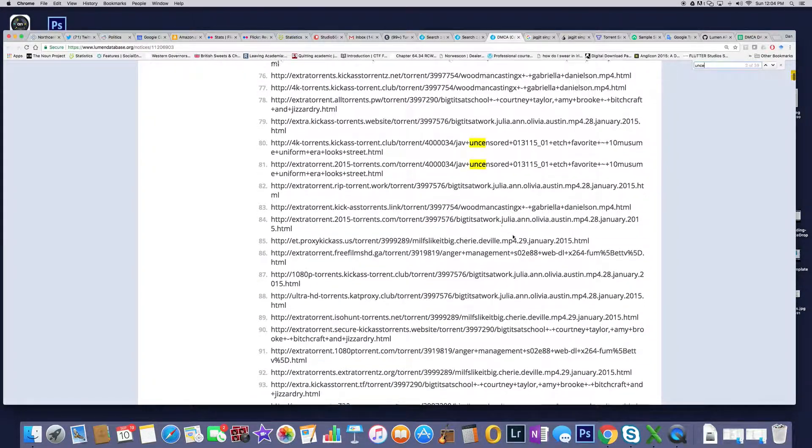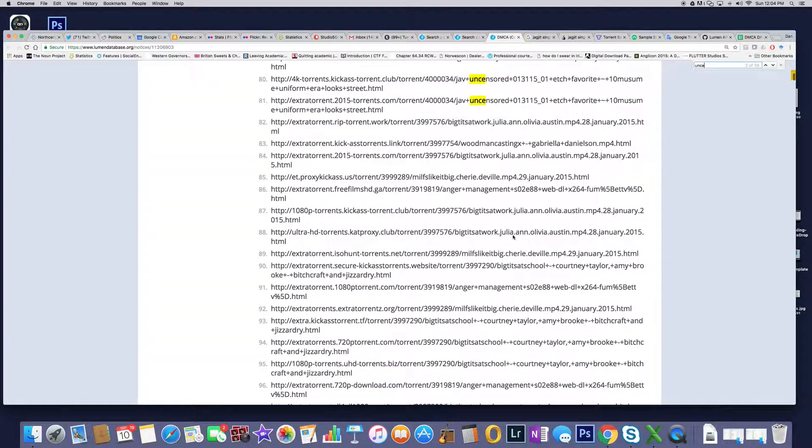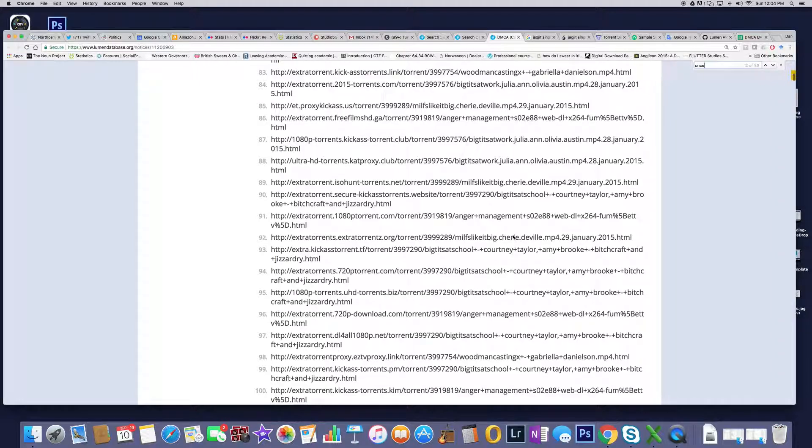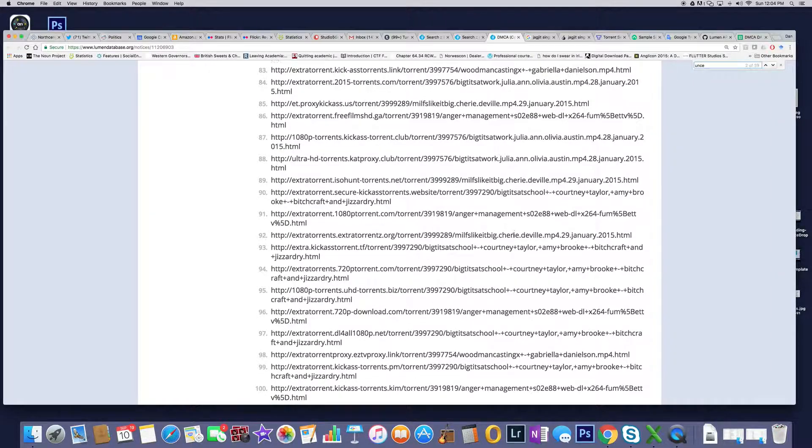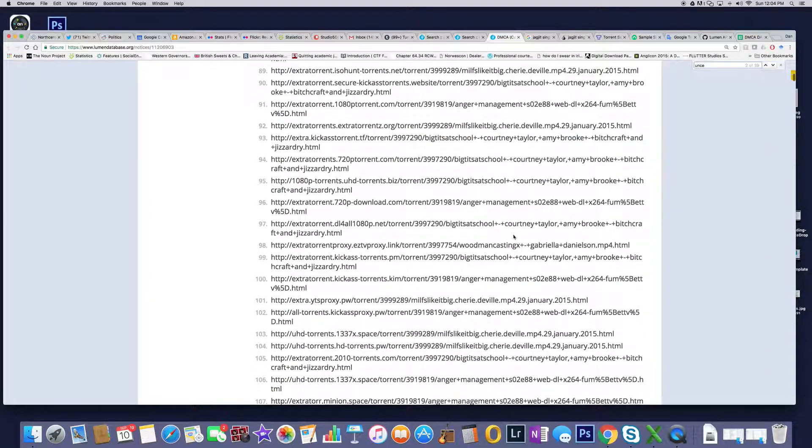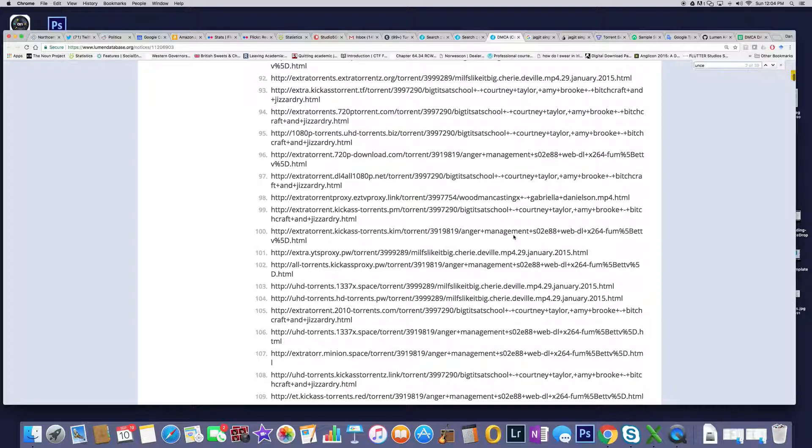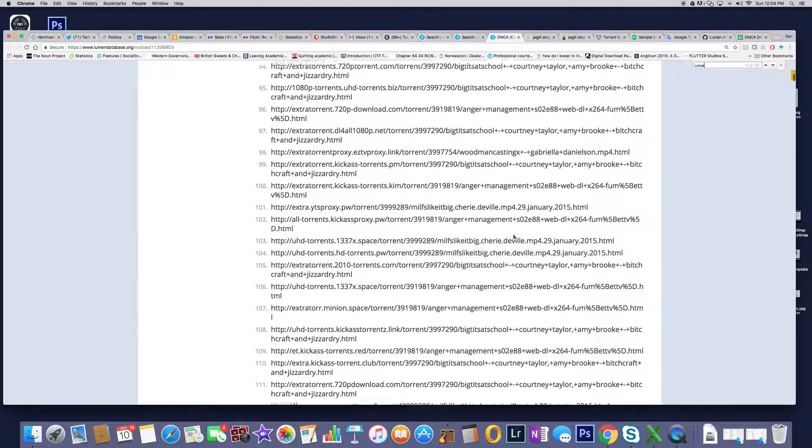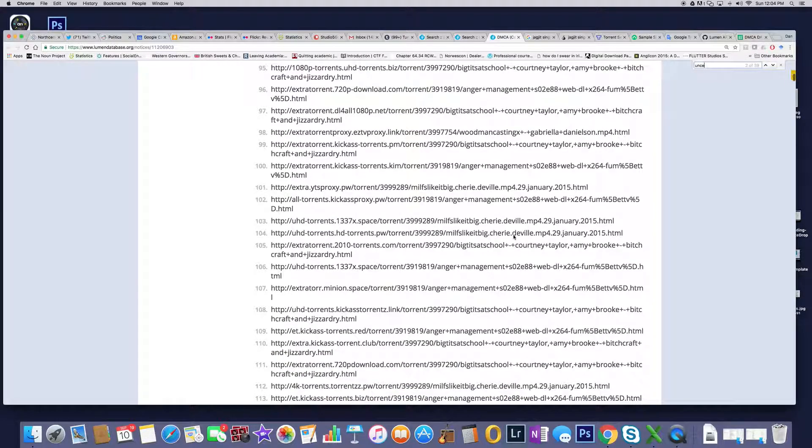For me, this is not Supertramp. Supertramp was a great band from the 70s and 80s, but they have absolutely nothing to do with big tits at school or anger management or MILFs like a pig.